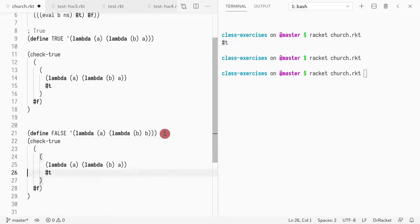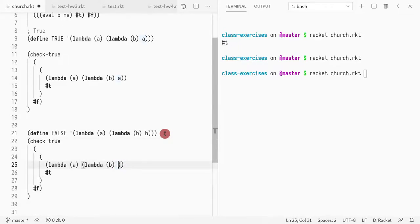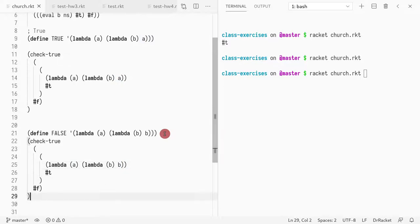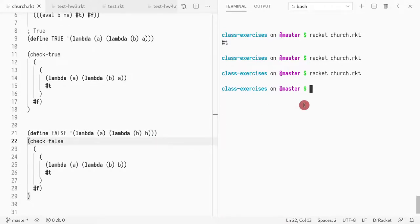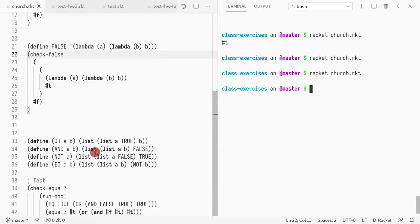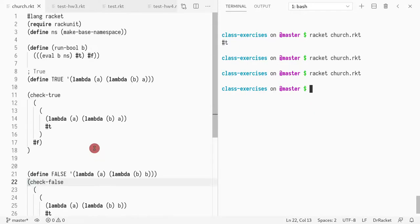Now I can do the same thing. False is the term that returns the second parameter. In this case, I would expect it to return false. Let's check if this is false. I got false.